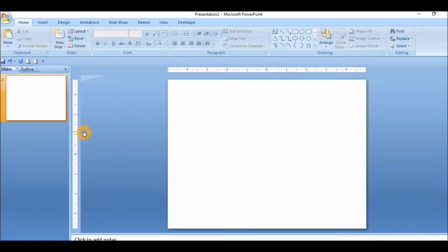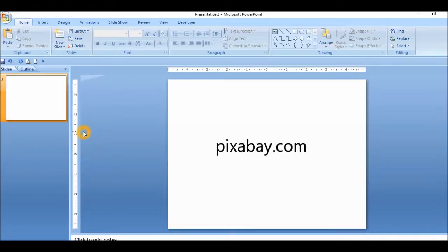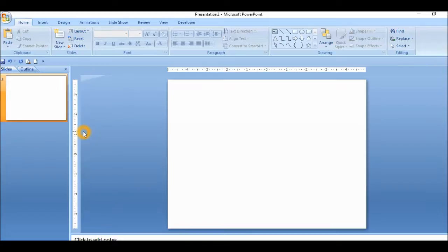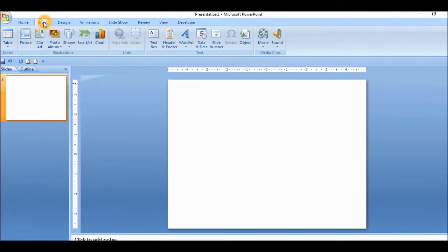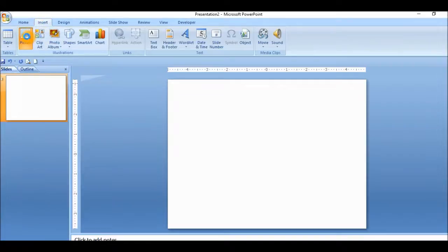The next thing I do is insert an image. You could get images anywhere. I get free images from a website called Pixabay. Very good images, high resolution, and they're really good to work with. There's a variety, tons and tons of images you could get from them that you can use for your purposes.